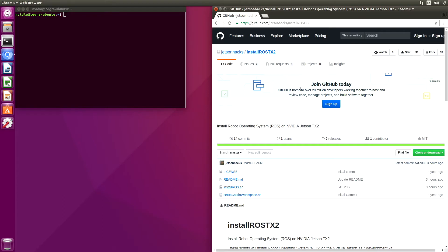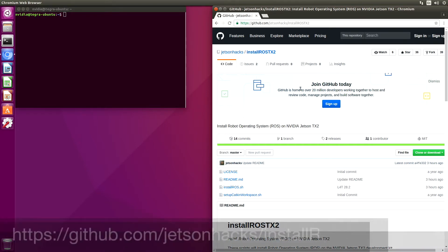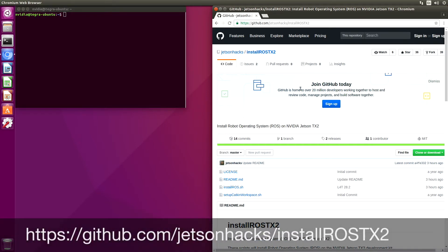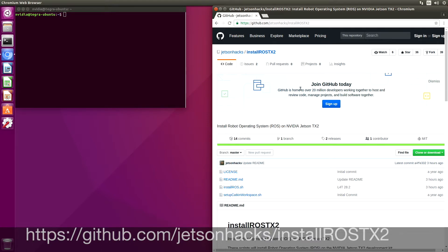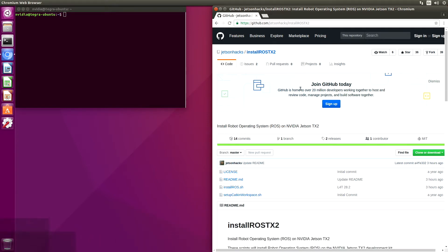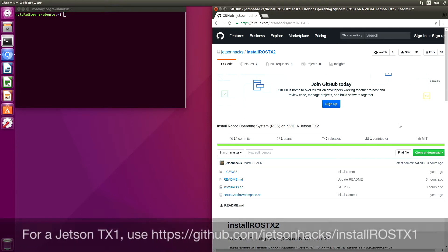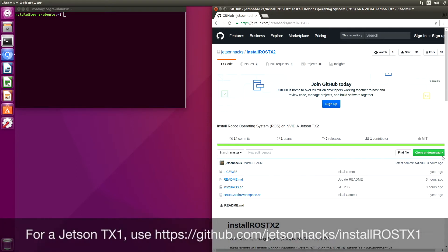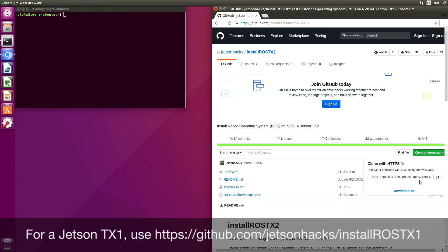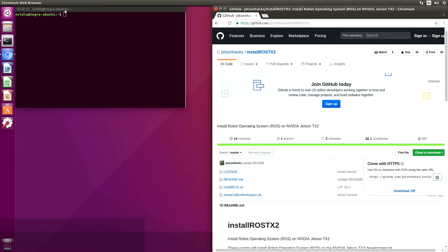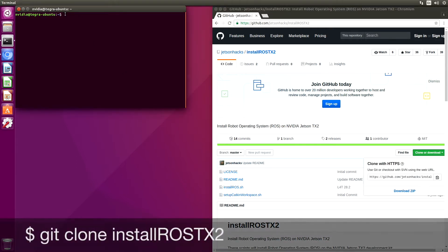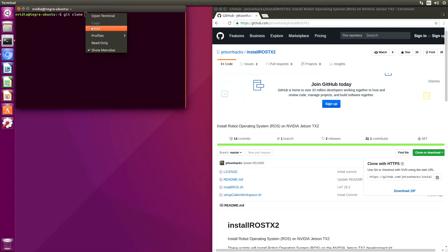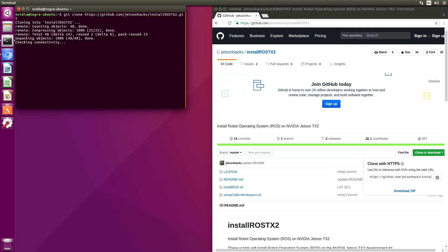On the JetsonHacks account on GitHub, there is a repository named Install ROS TX2. We are going to clone that repository. Grab that address. Switch over to that repository's directory.